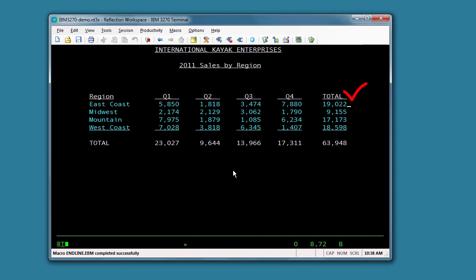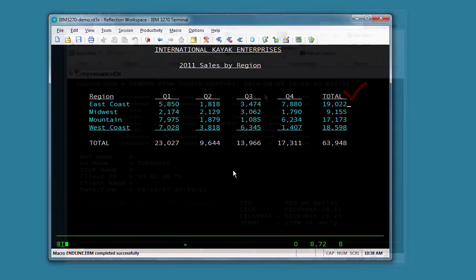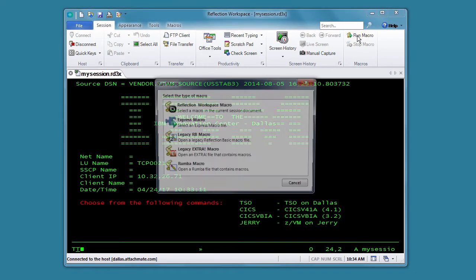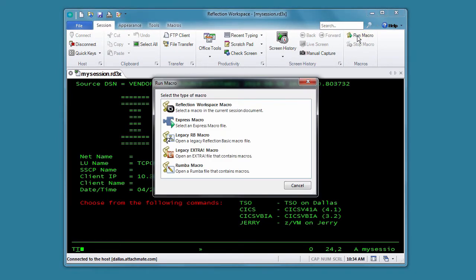If you're using the ribbon interface, you'll open the Run Macro dialog box from the Macros group and then use the same process to run the macro.